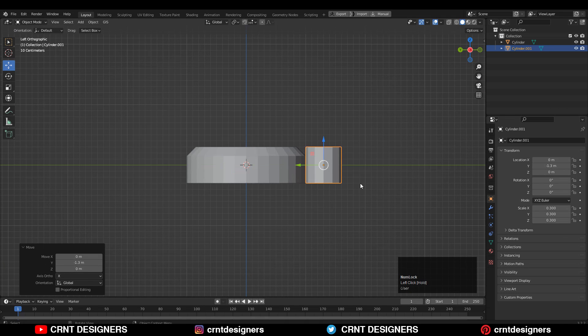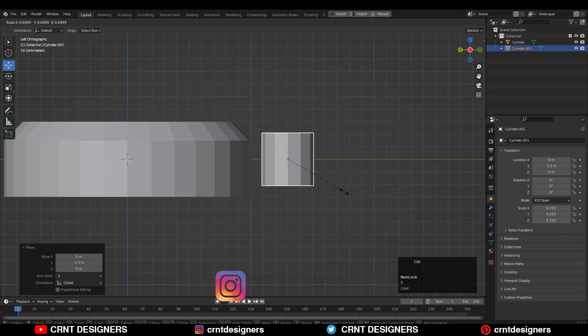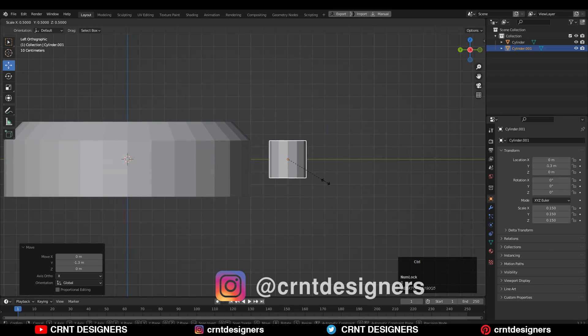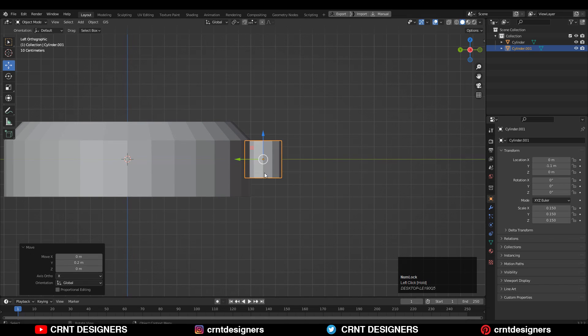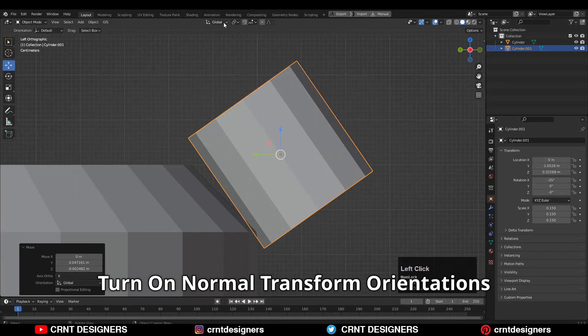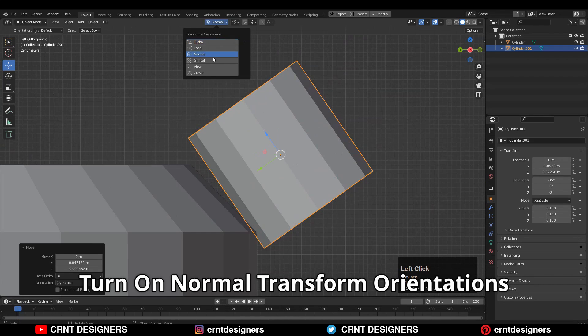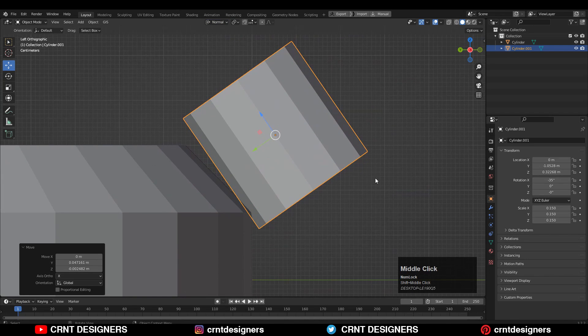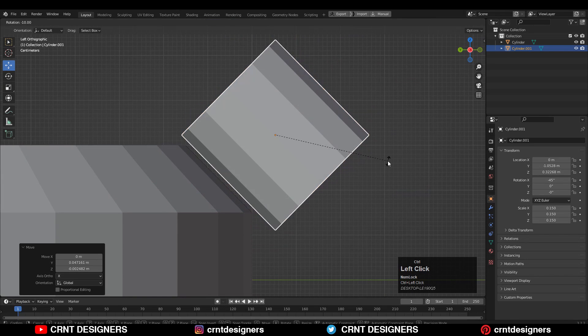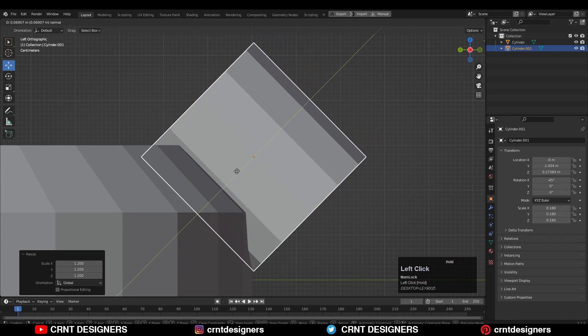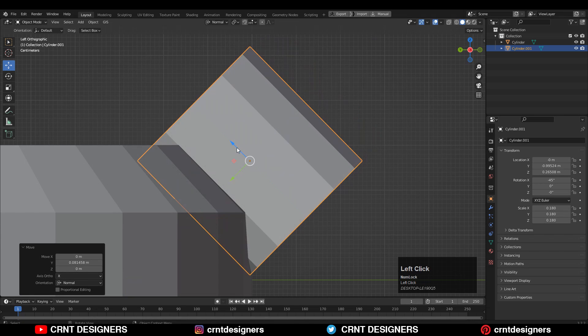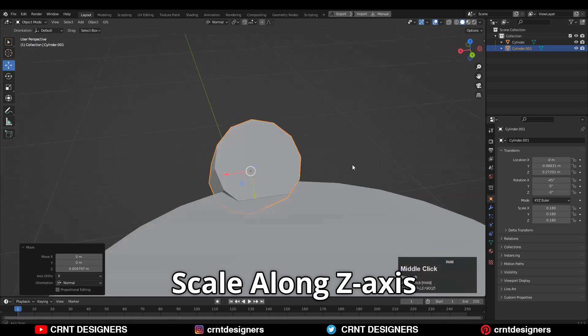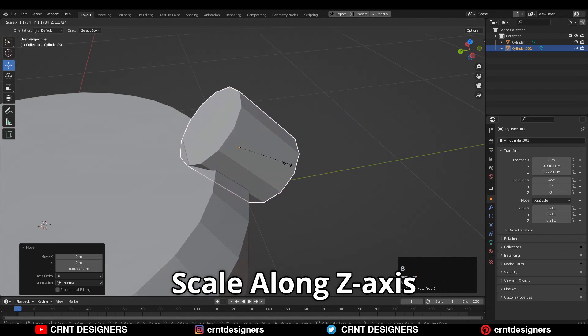I will try to properly align it because I'm going to use it as a cutter object. Rotate it. You can turn on the normal orientation. In this way you need to give it the right position. S and then scale it along the Z axis.